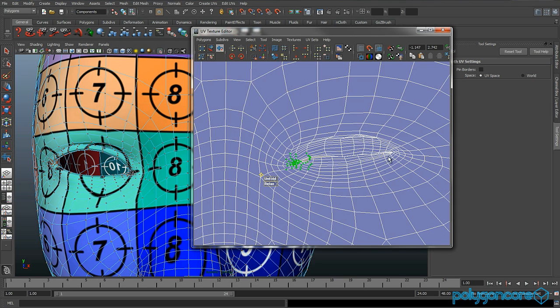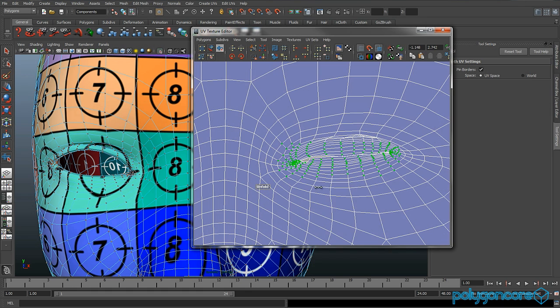Remember, you don't want any UVs crossing over one another.